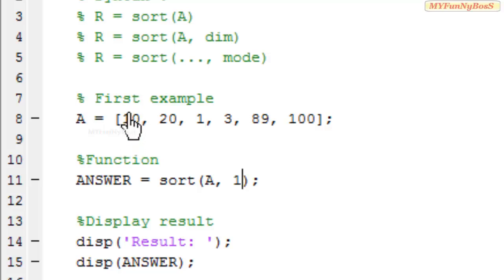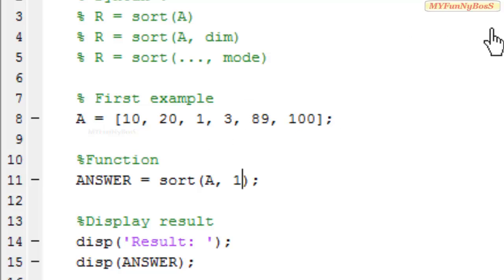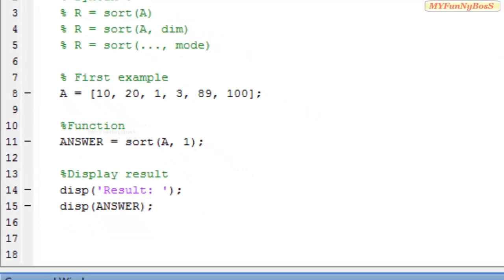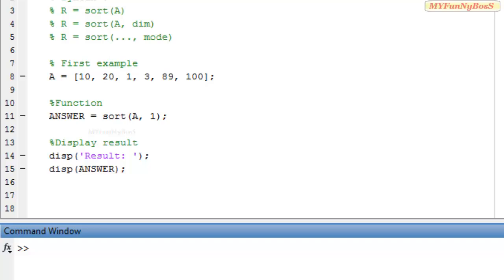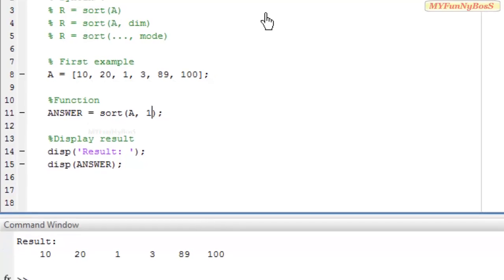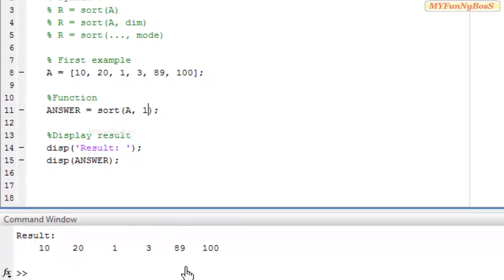Since there are no rows except a single row, sorting doesn't perform. So on executing I obtained 20, 20, 1, 3, 89, and 100.